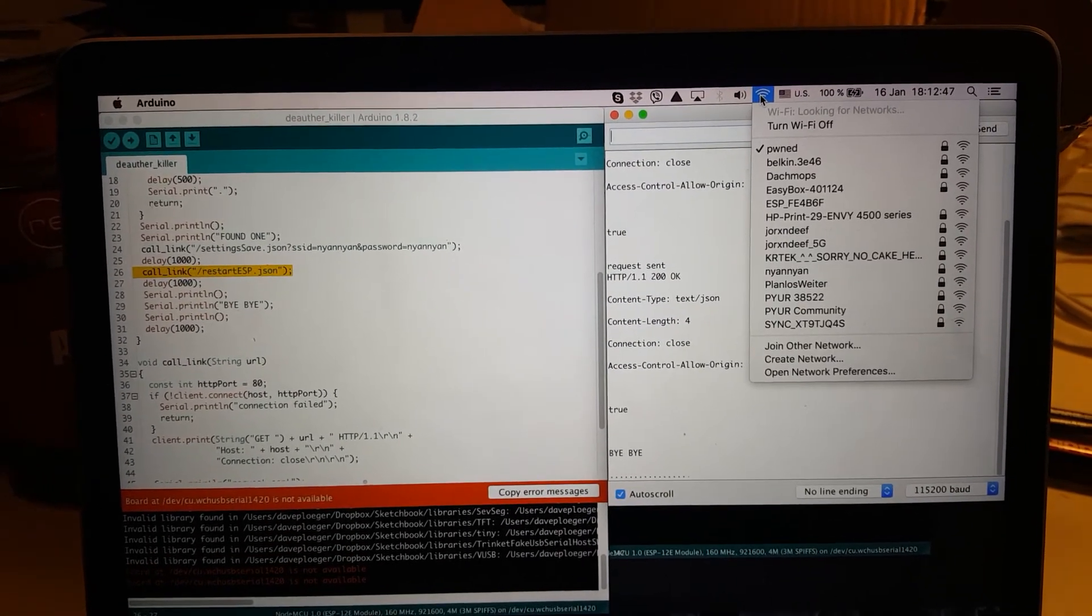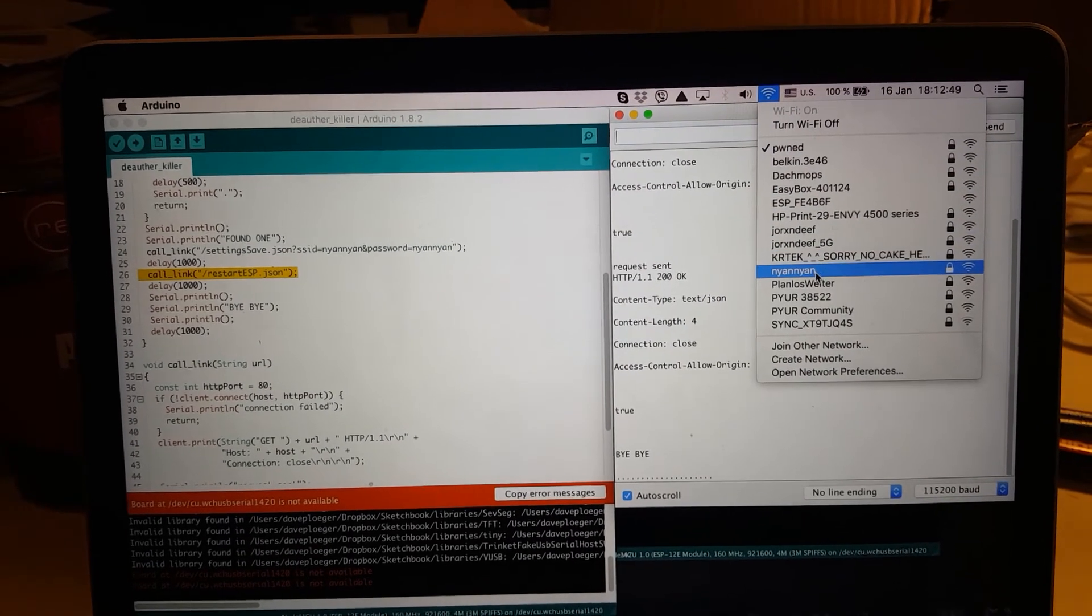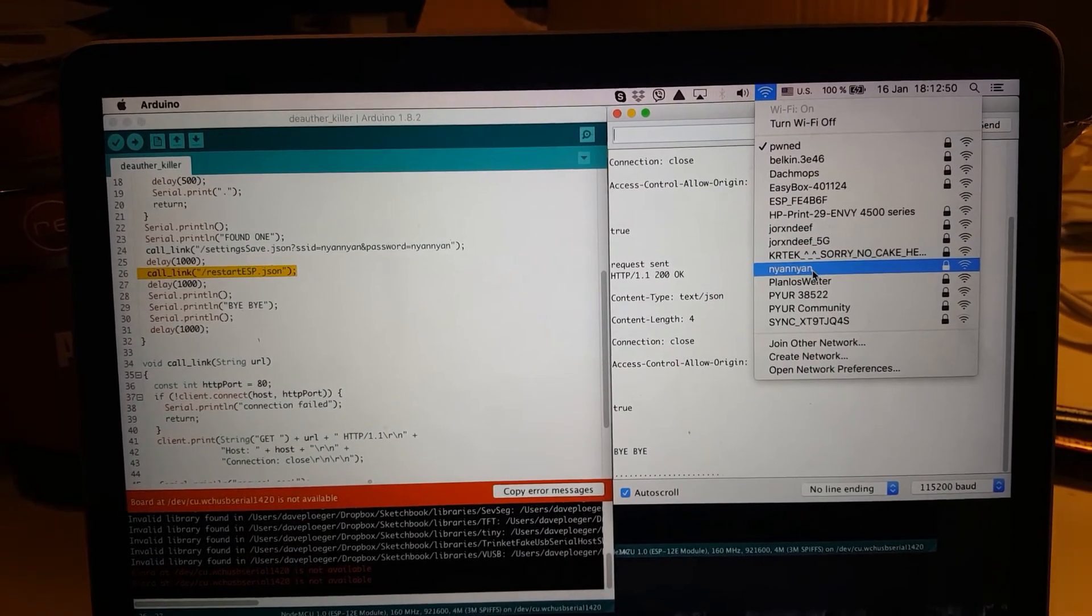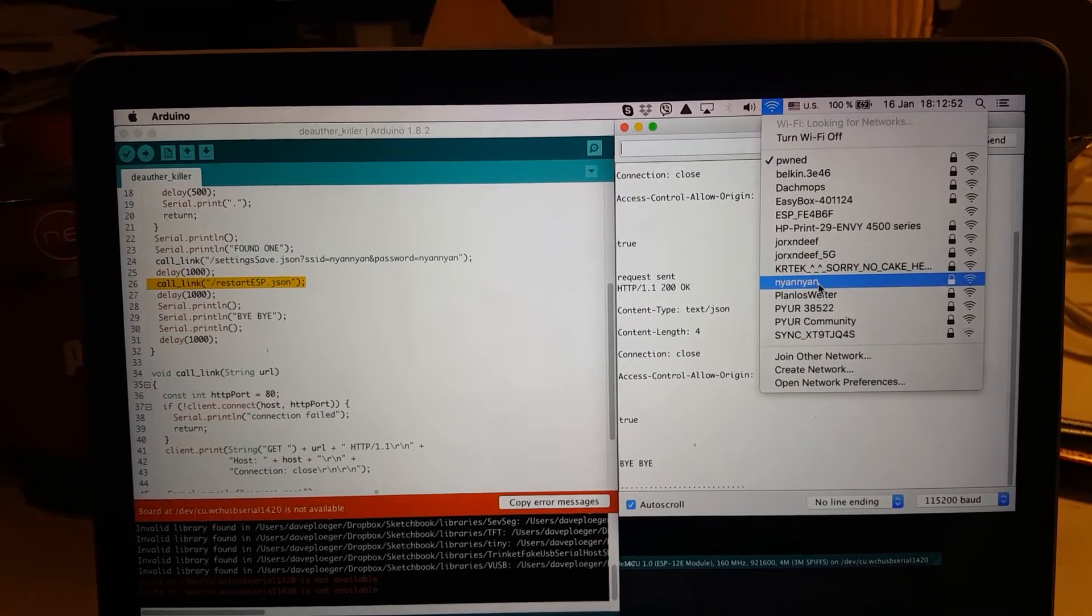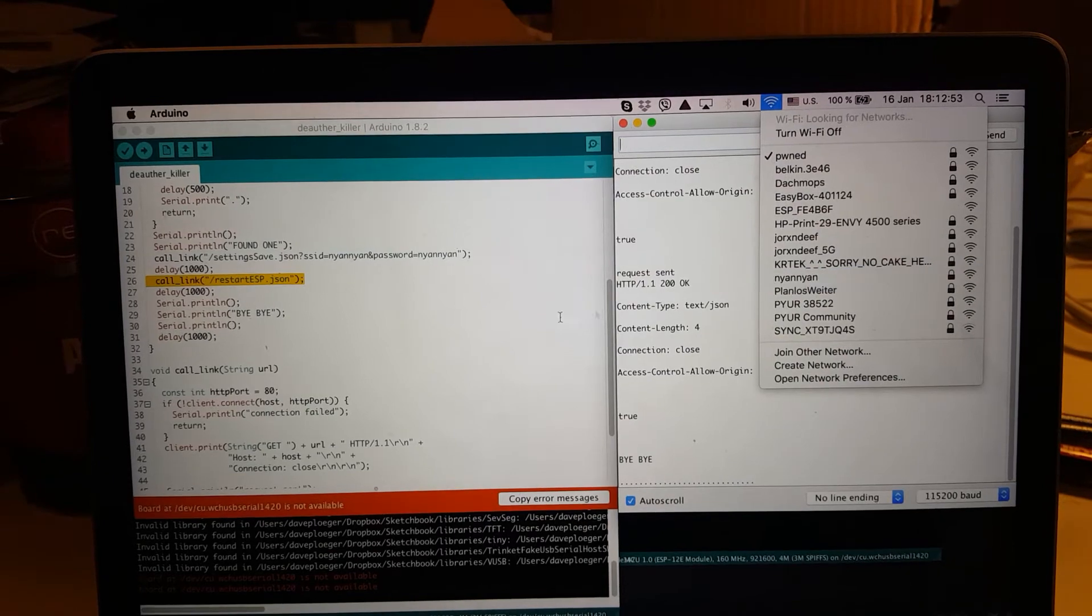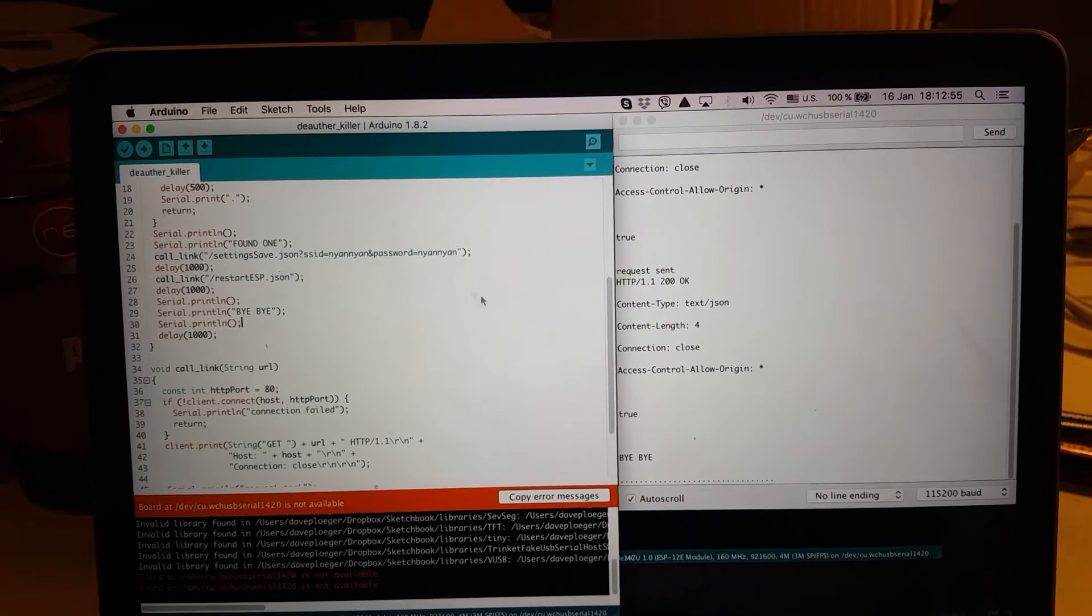so, if we check here, we now have the Wi-Fi Nyan Nyan, and the fun thing is, you can't set it back